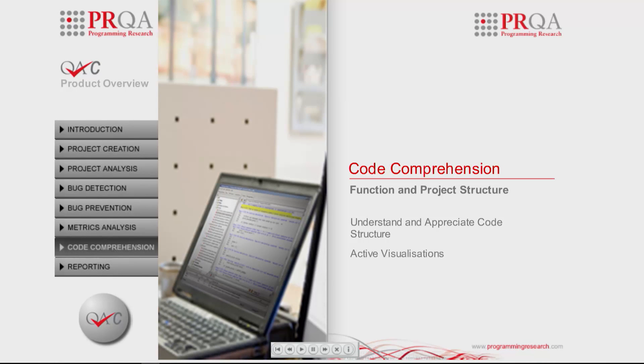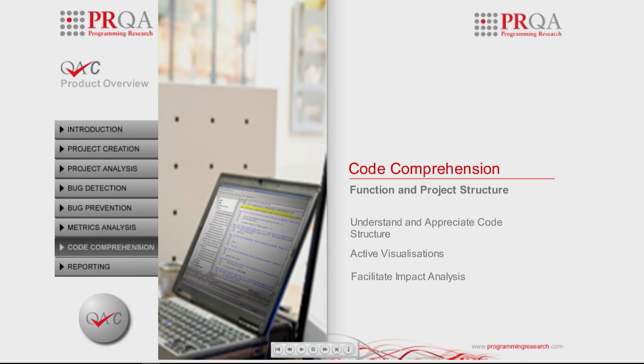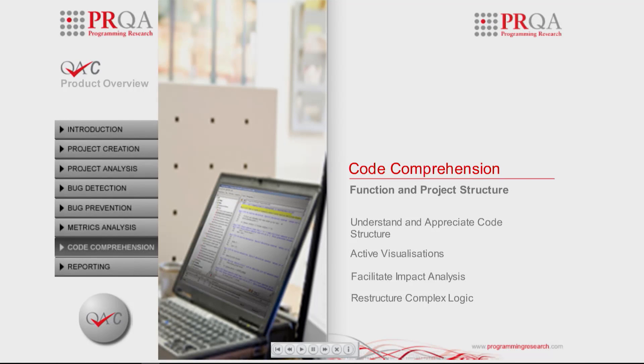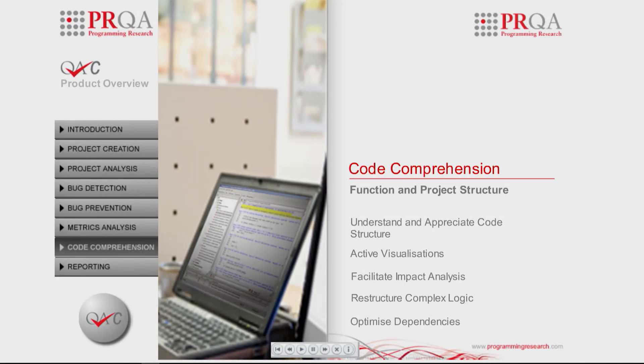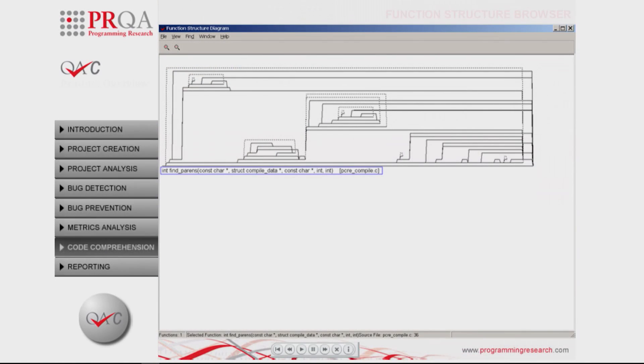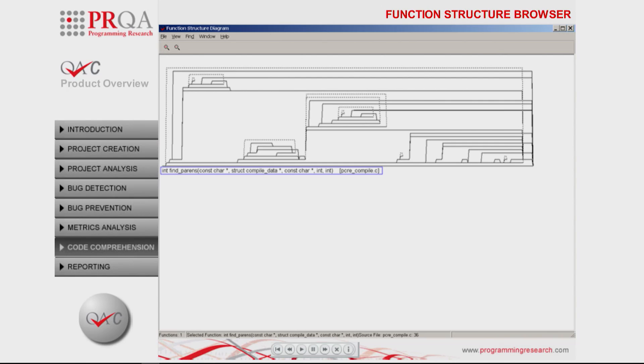QAC provides an active graphic visualization environment to facilitate impact analysis, identification and restructuring of complex and unwieldy logic, optimizing inclusion and dependencies, and aiding in the comprehension of a source base. QAC's function structure diagram graphically represents the control flow within a function.